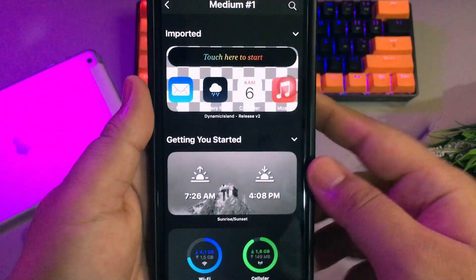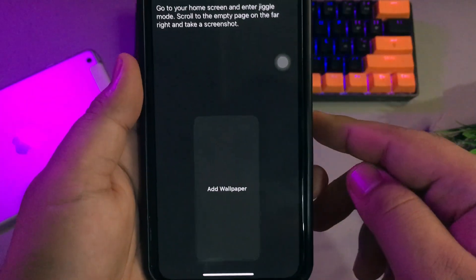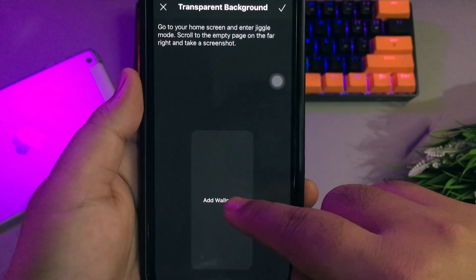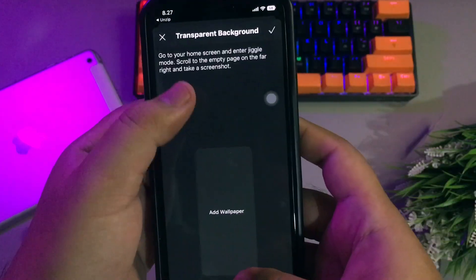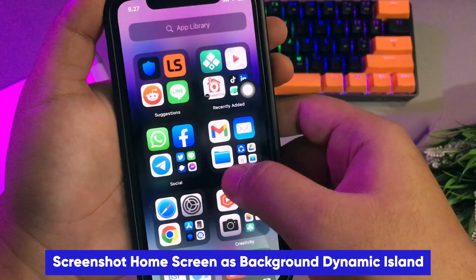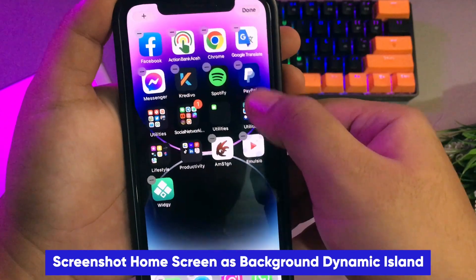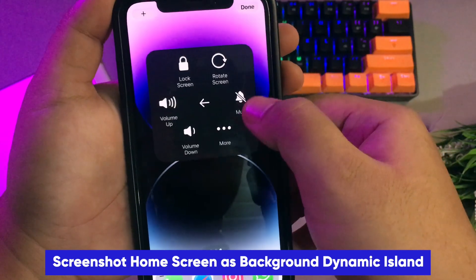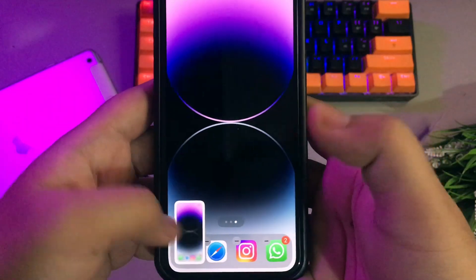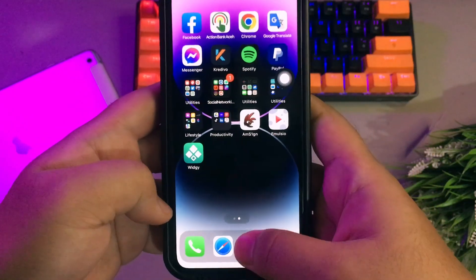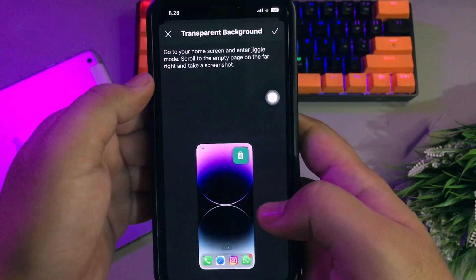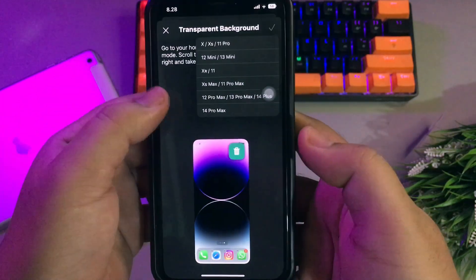Select medium slots and add the Dynamic Island to the slot. Click Add Wallpaper, go to your home screen, and take a screenshot. Then add the screenshot as the background for the Dynamic Island.